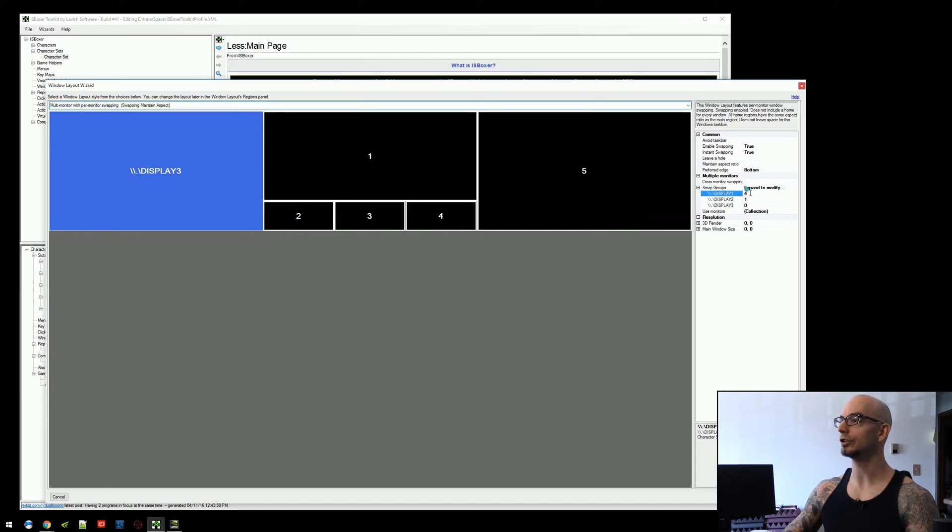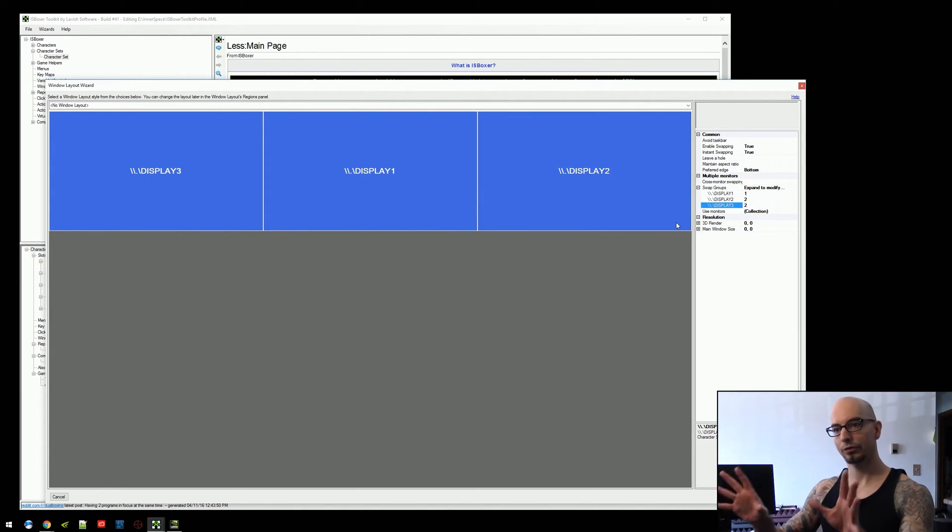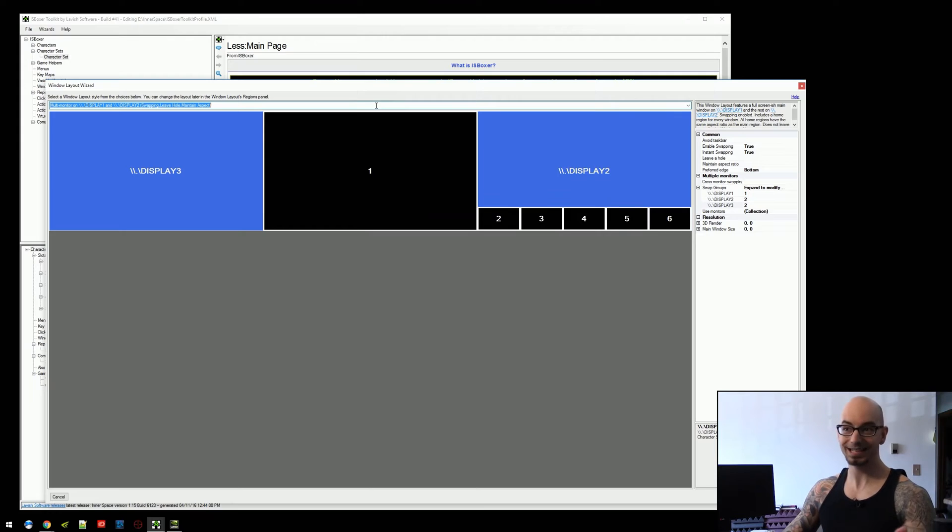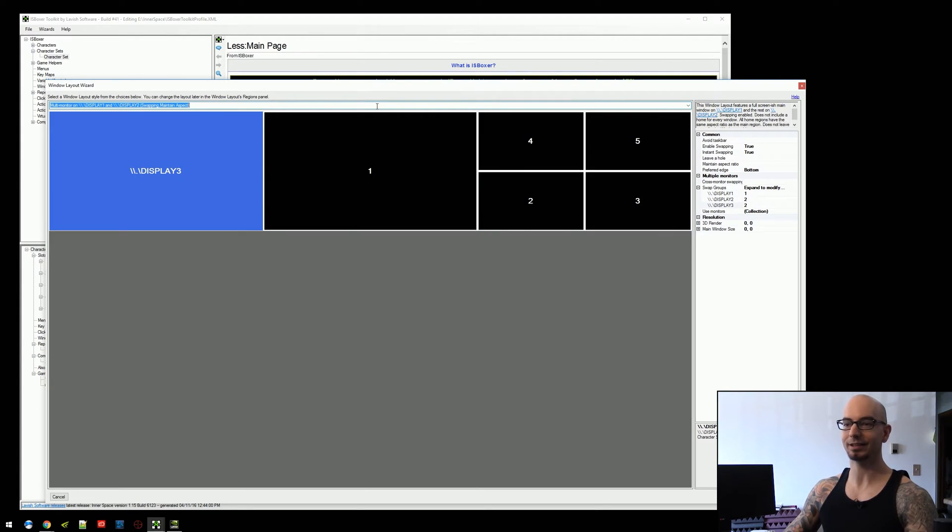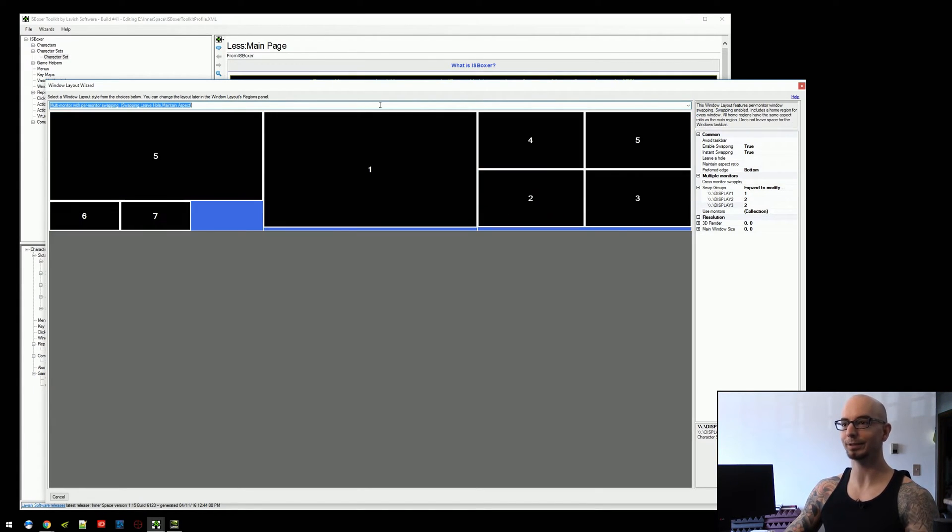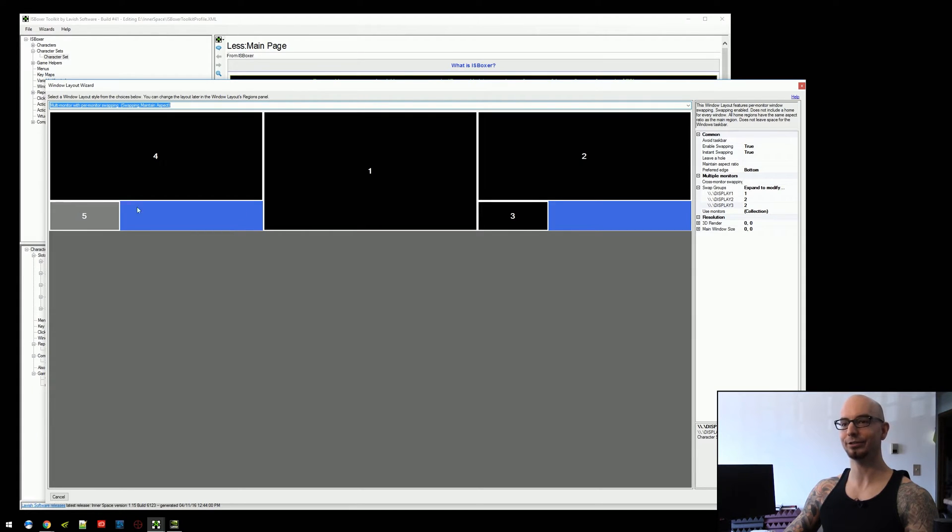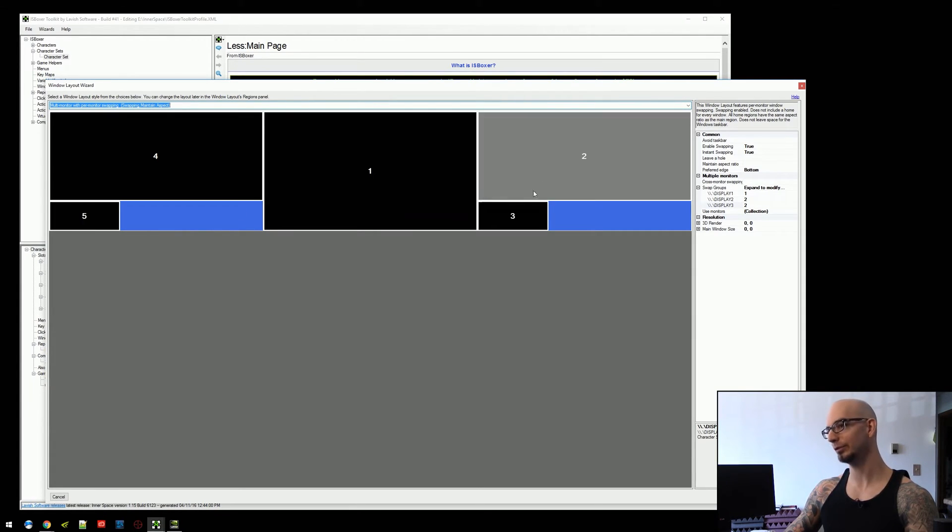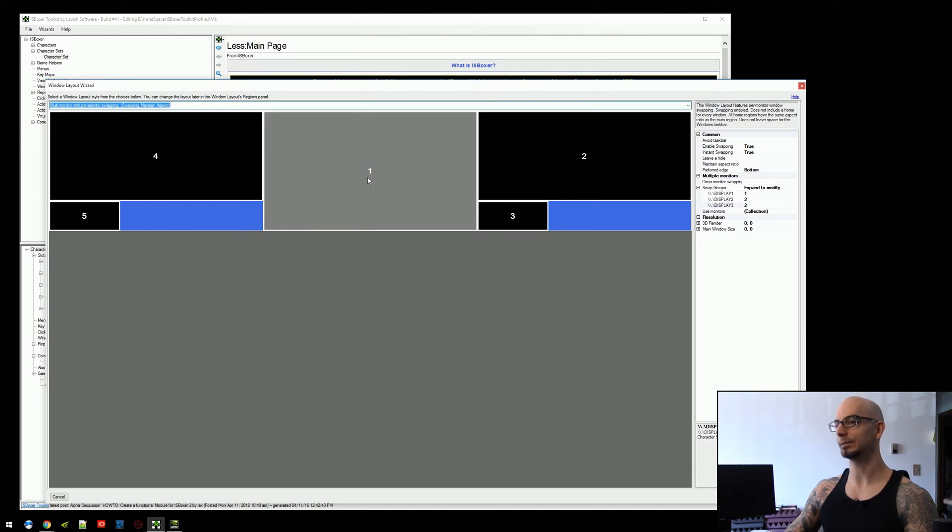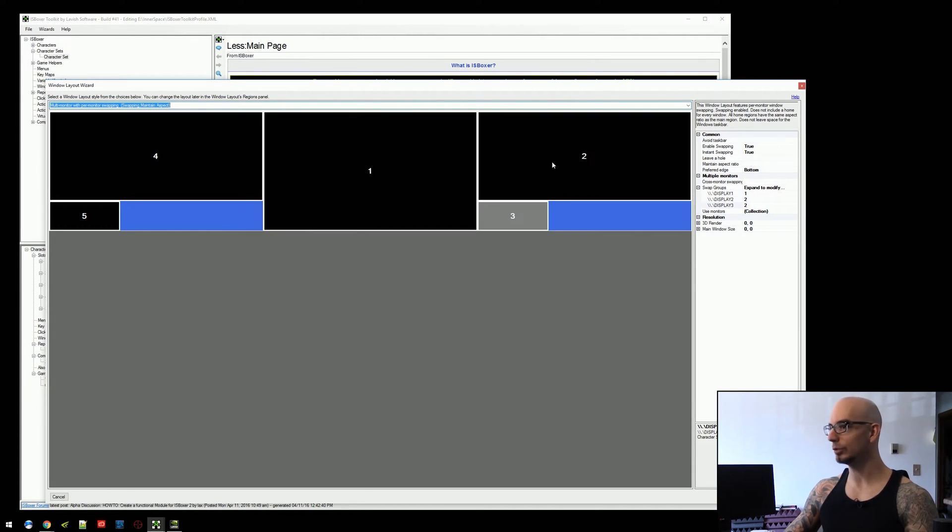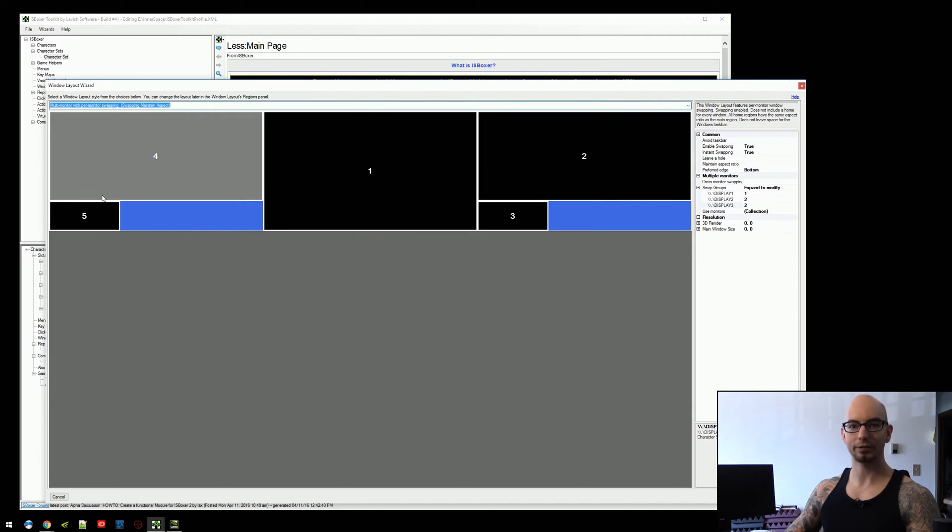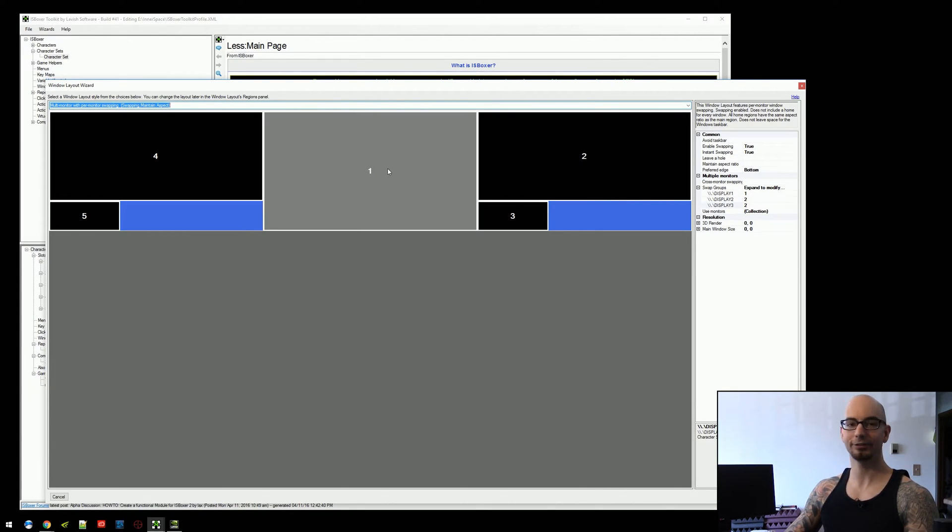I just want to show how a three monitor layout could potentially be used. So, we've got this here, right? Two regions on display three, two regions on display two, and one region on display one. And again, two and three are only going to swap with each other over here. Four and five are going to swap with each other over here. And one is going to sit here all by itself and not move anywhere.